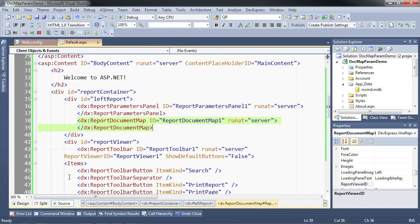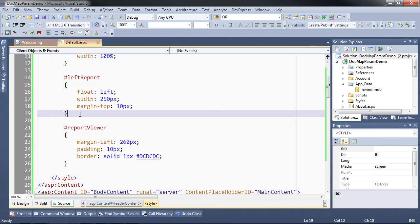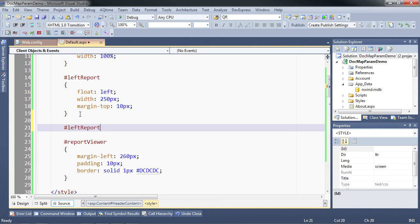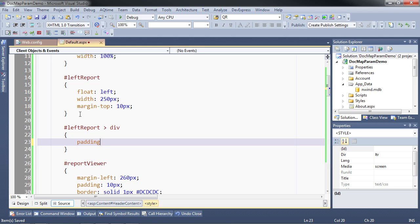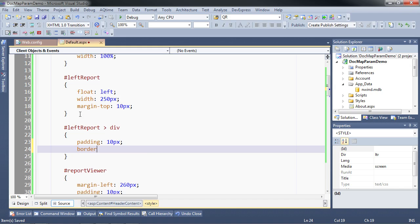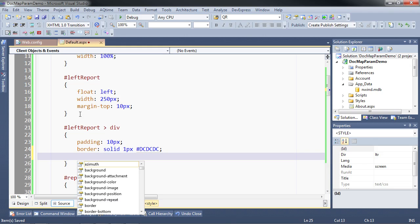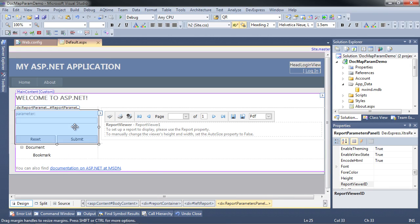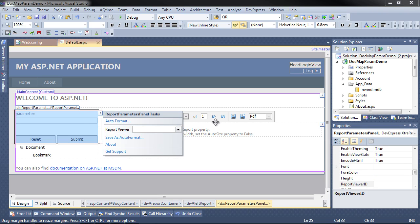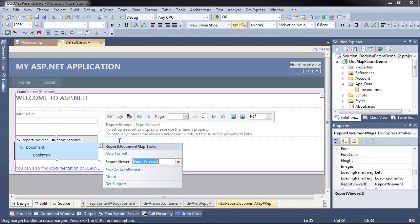These things are going to be created in divs, so I'm going to add some more CSS styles. For the direct divs under the left report section — which should be the two panels — I'm going to give them some padding, a border in the same light gray color we used before, and a margin at the bottom for each one. As before, we need to tell the report parameters panel and the report document panel which report viewer to use, very similar to the toolbar. I'll choose report viewer one for both.